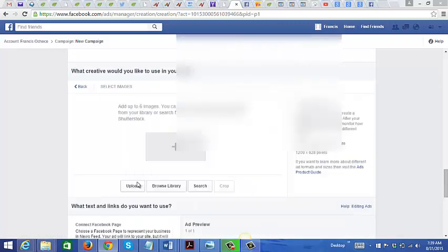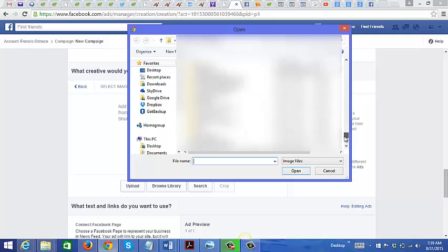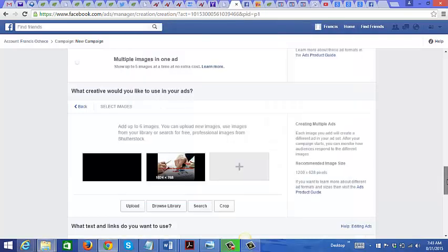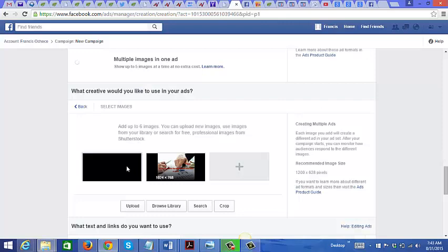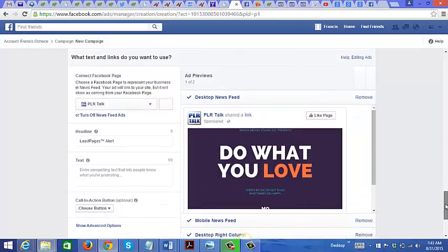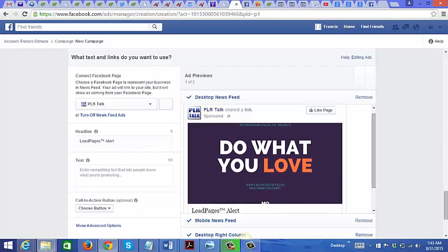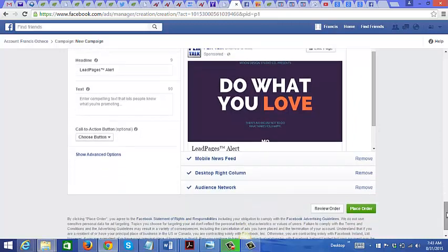We're going to go ahead and upload the banner ad that we created. So what we have here - we have two images. The first one that I uploaded was actually by error, so this is the right one right here. Let's go down, this is what it would look like. This is what the first image is, but for this example let's just use this one right here.